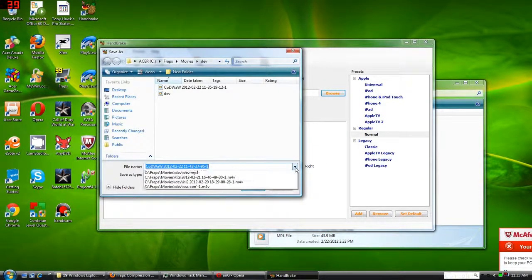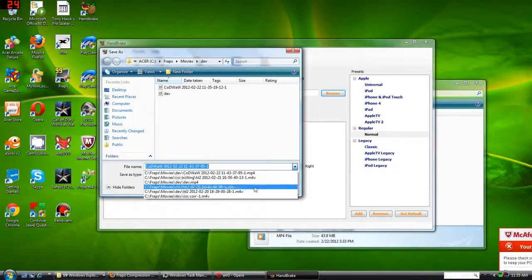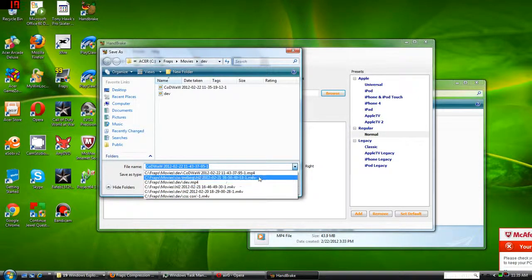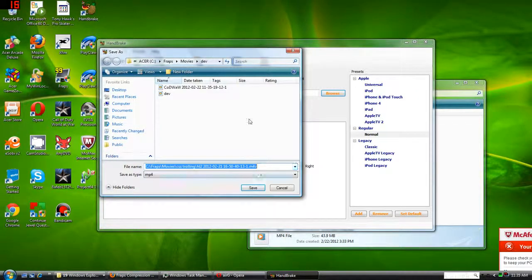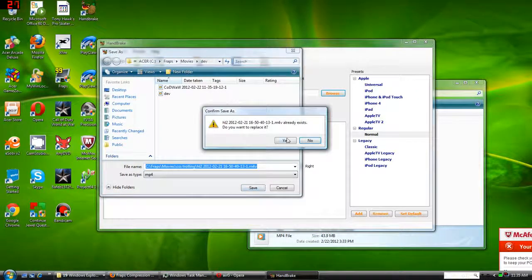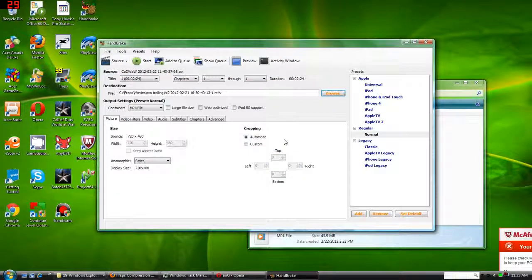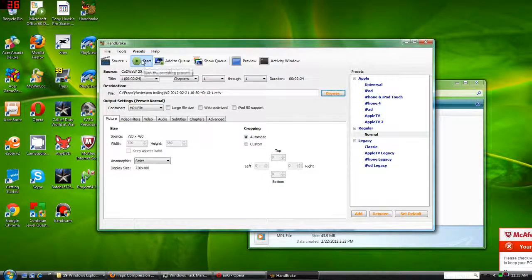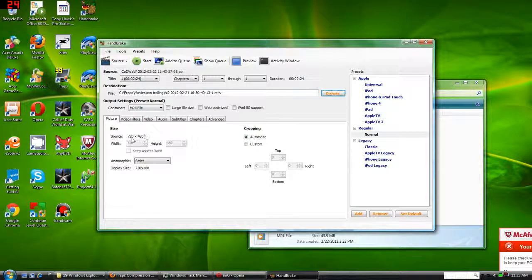Wherever it may be, either one of these destinations is fine. Whatever destination you select, it will be saved to that after the compression is done.